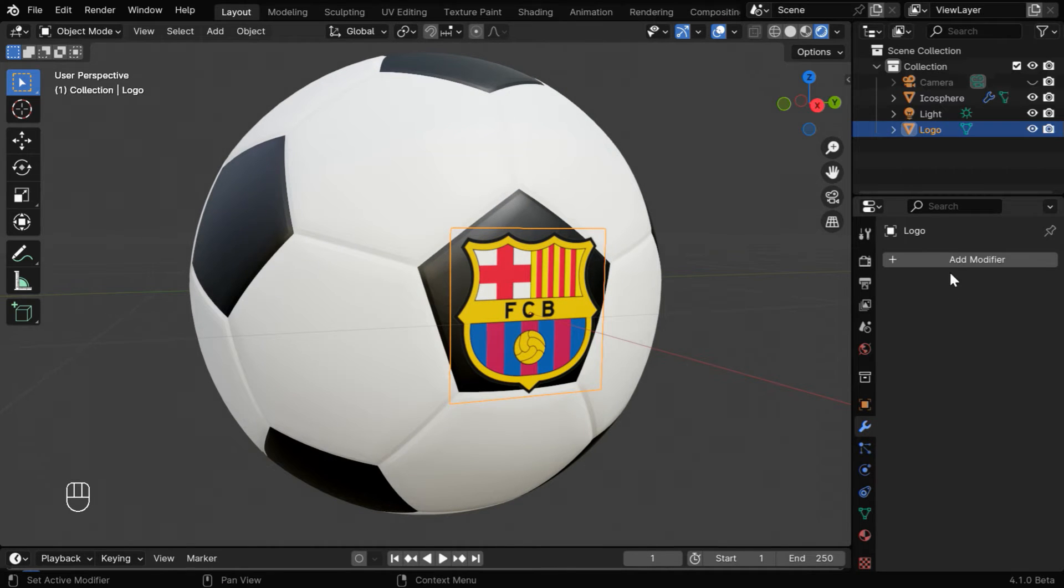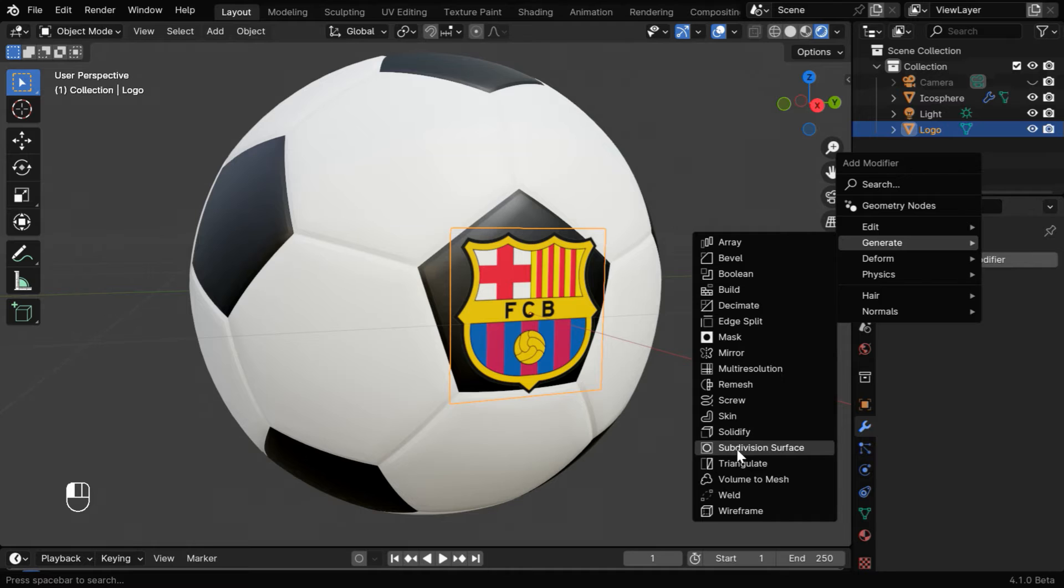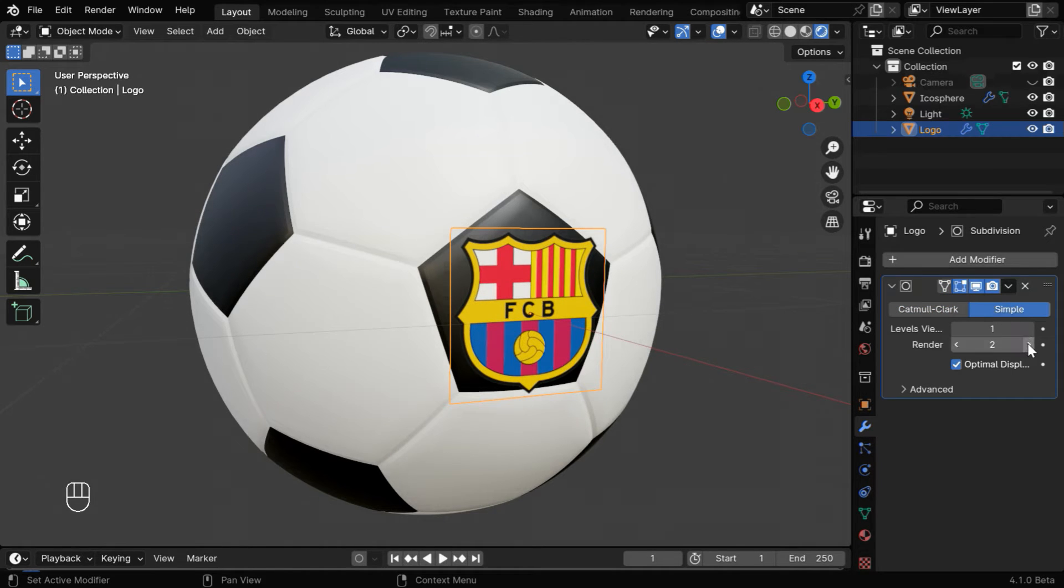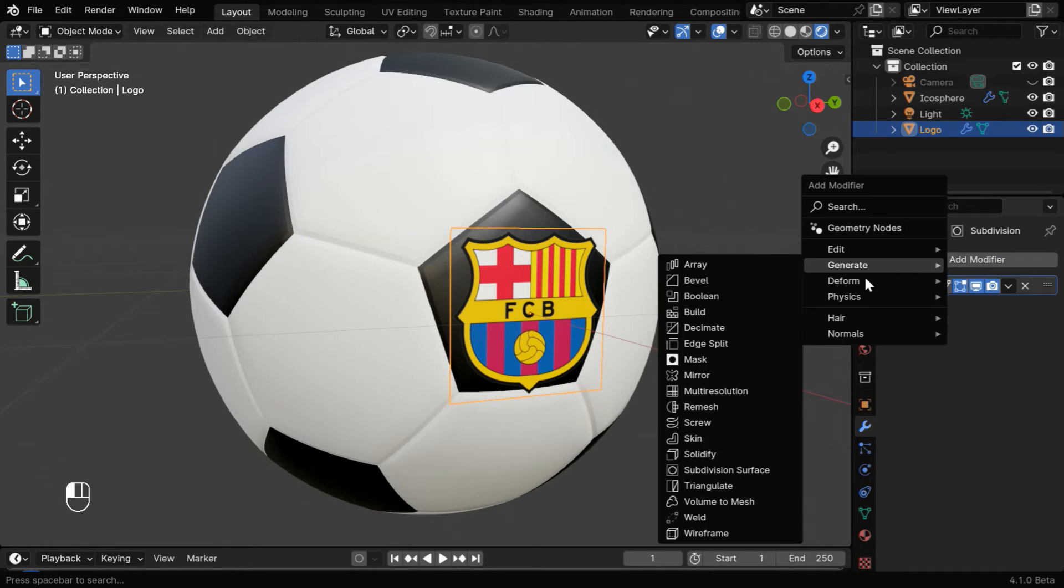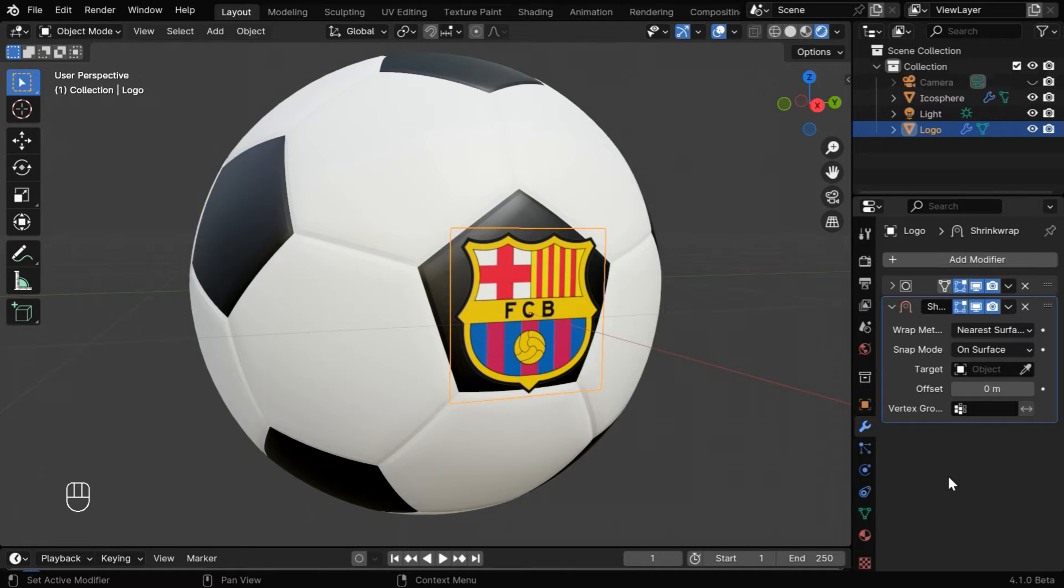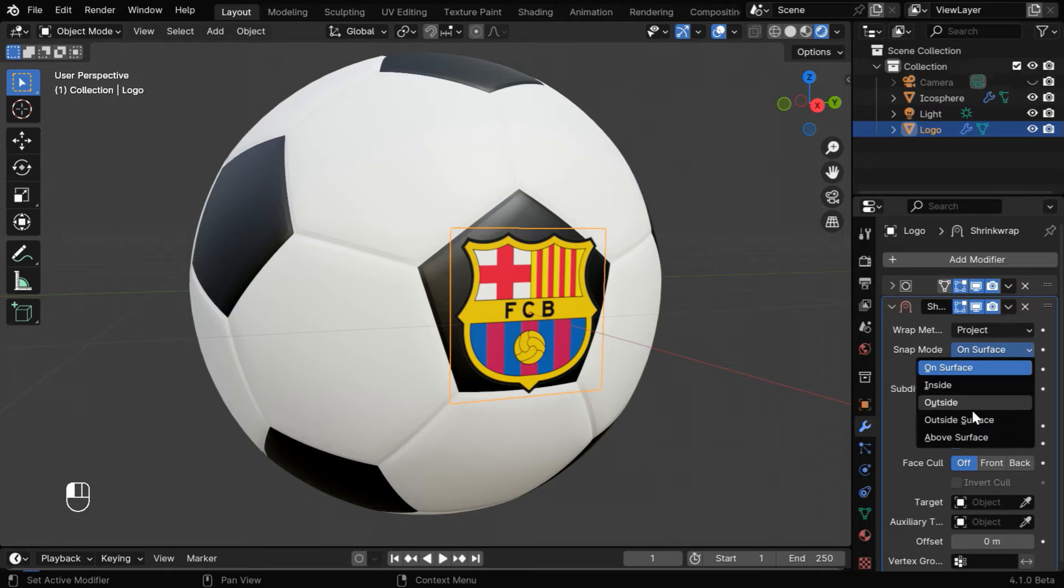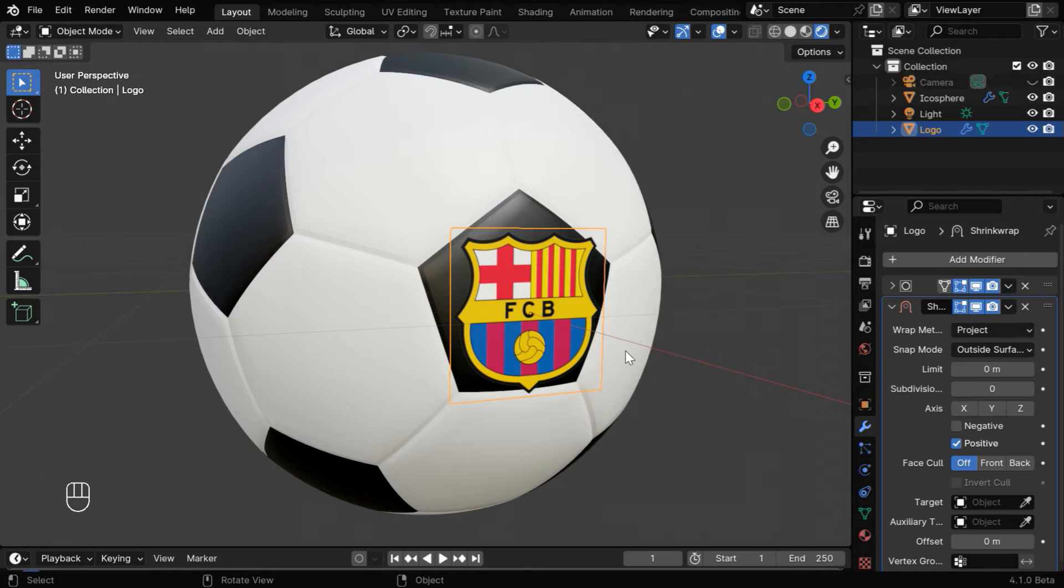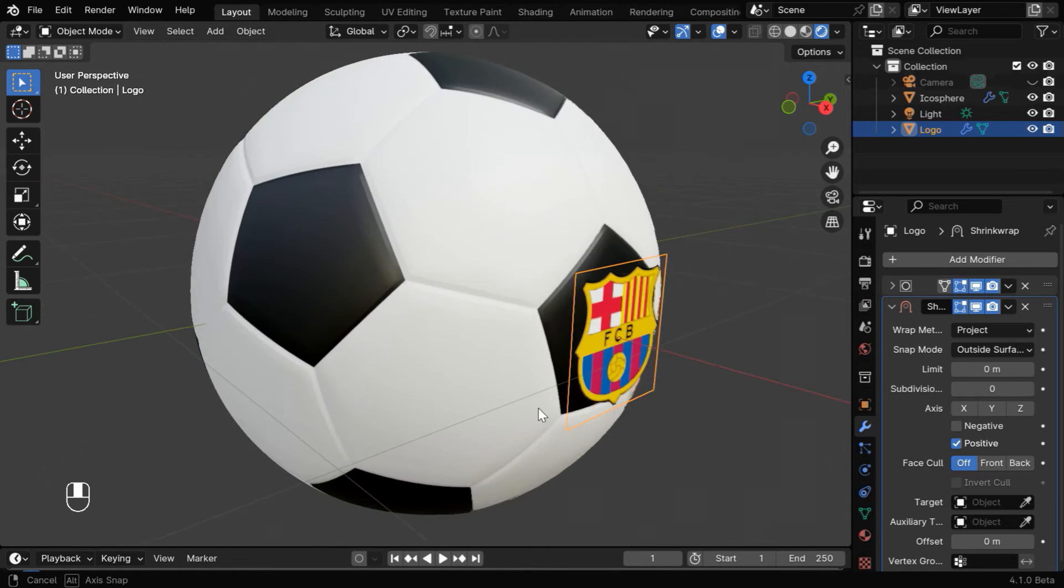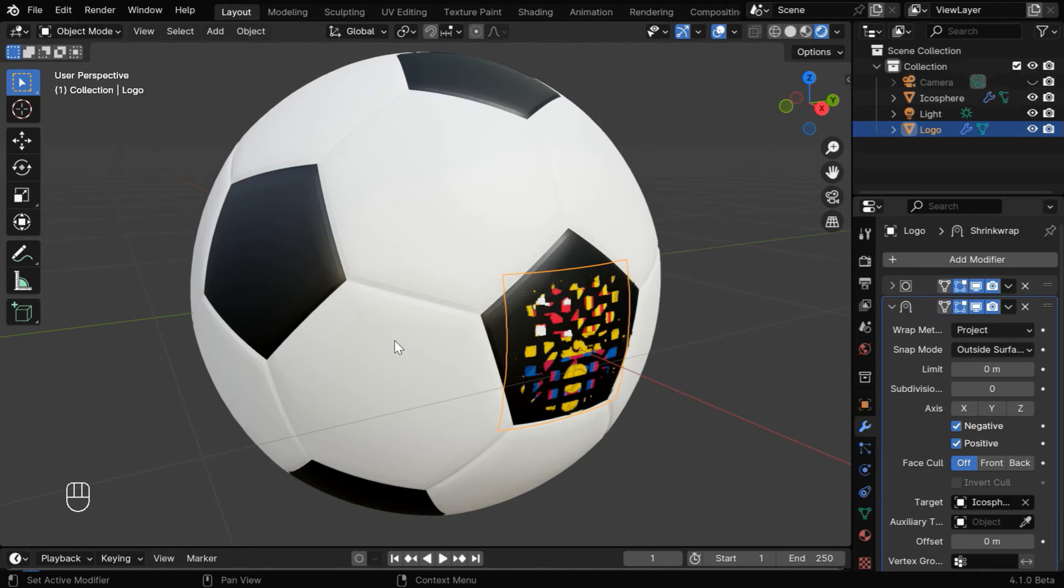Now in order to actually project the logo on the ball, go to the modifiers tab and first subdivide the mesh by adding a subdivision surface modifier. Then switch over to the simple option and increase both of these levels to 3 or maybe 4. Now minimize this subdivision modifier and from the deform group add a shrink wrap modifier. In the wrap method, select the project option and the snap mode should be outside surface. Then we need to enable this negative option because the positive x-axis is along this line and we want to project it to the sphere, which means the projection is on the negative side. You can actually enable the negative and the positive both, and in this target object we need to select our football.